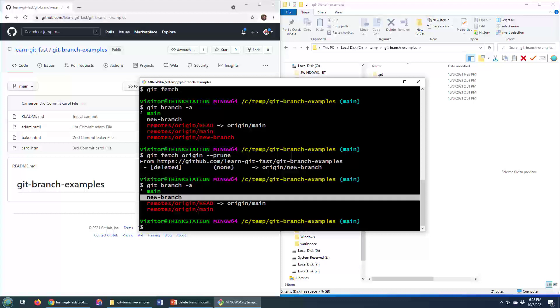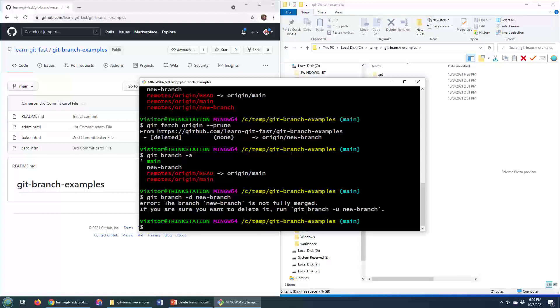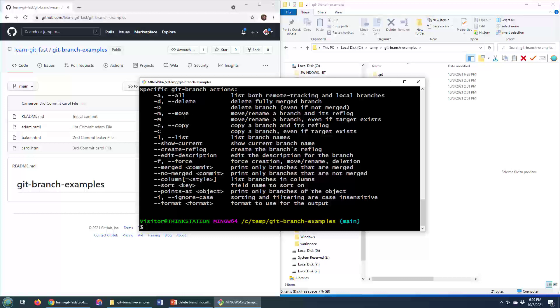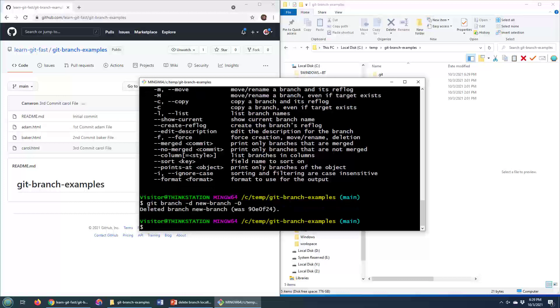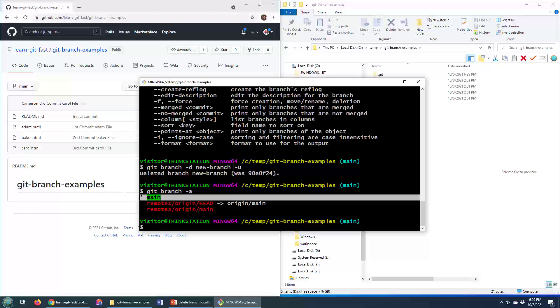I could optionally delete that new branch as well. That is just the local branch. That would just be git branch dash D new branch. Force D. There we go. A big D will cause a force, and then all of a sudden that branch is now gone. So git branch dash A, and we see we no longer have the new branch or the old branch.